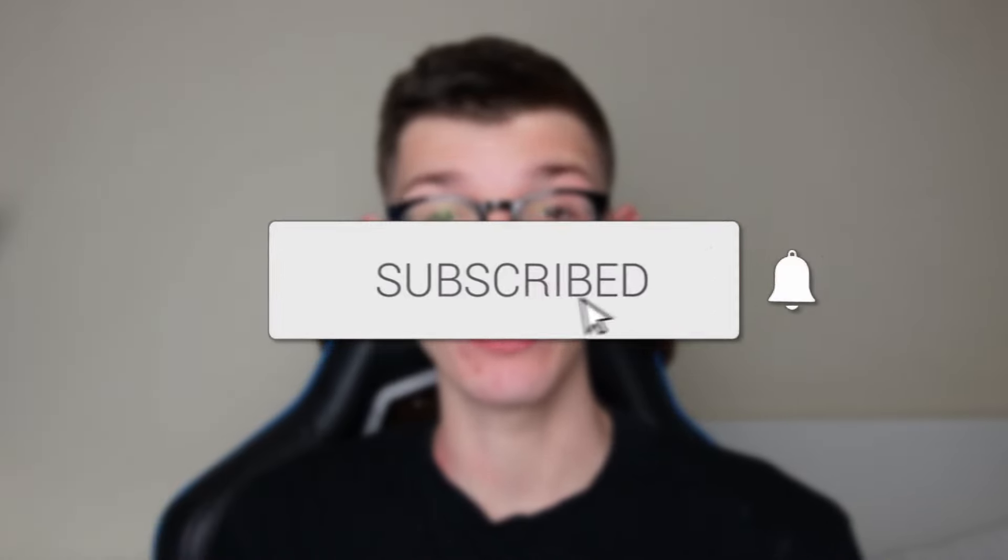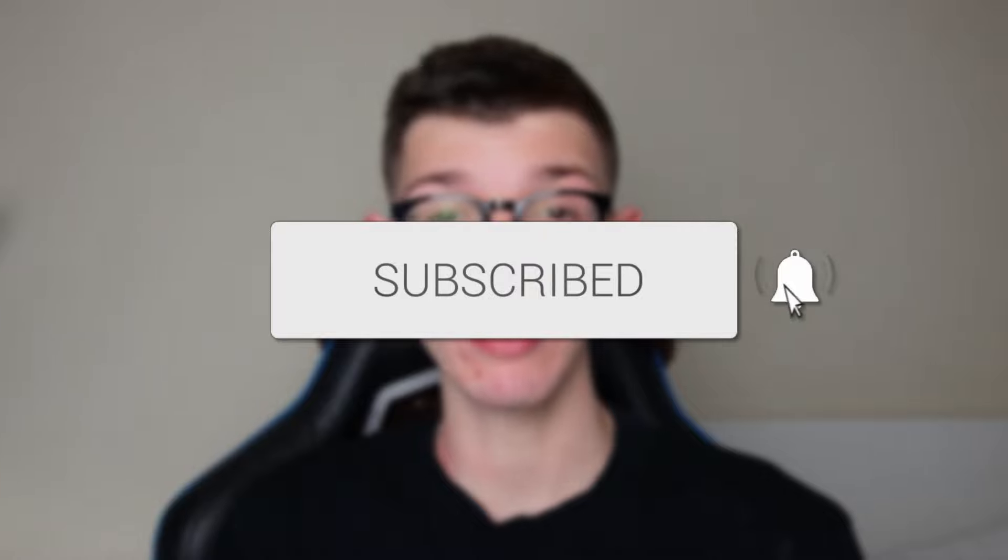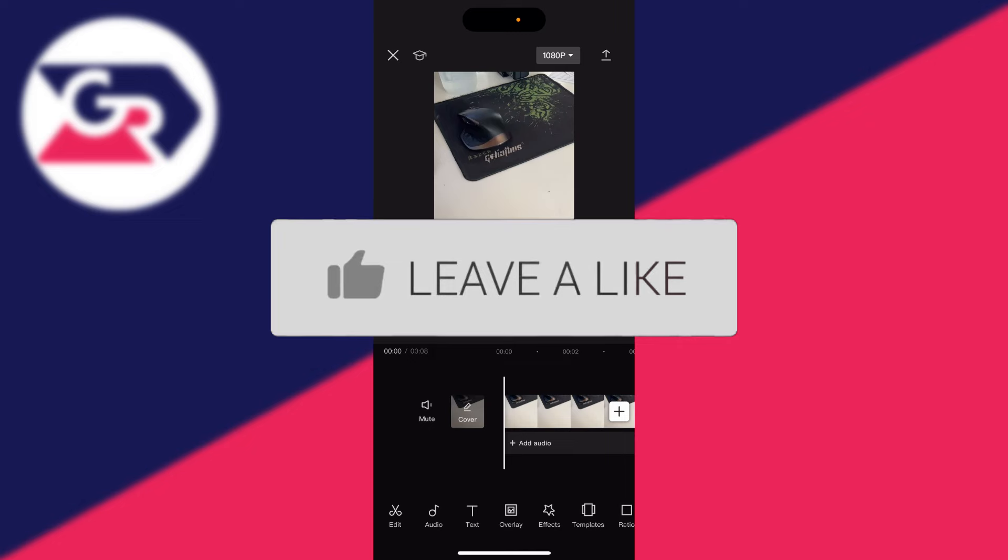We'll guide you through how to reverse a video in CapCut. If you find this guide useful, then please consider subscribing and liking the video.